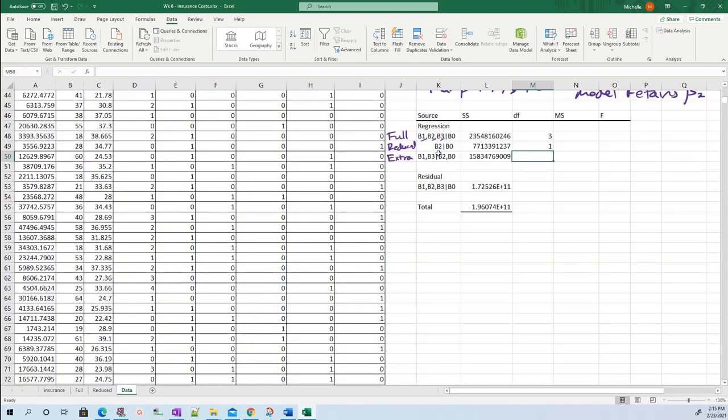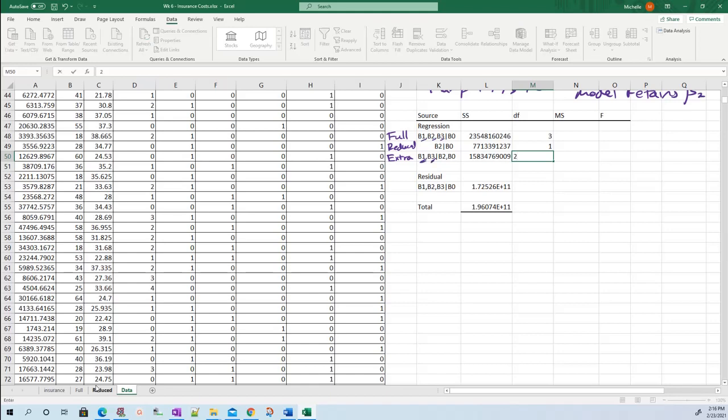Here it's going to be just one. That's the reduced model. For the extra sum of squares, you need to use that trick because it's the difference, it's how much you gained. We went from a model with only one to a model with three. So we gained two parameters. Degrees of freedom is two.